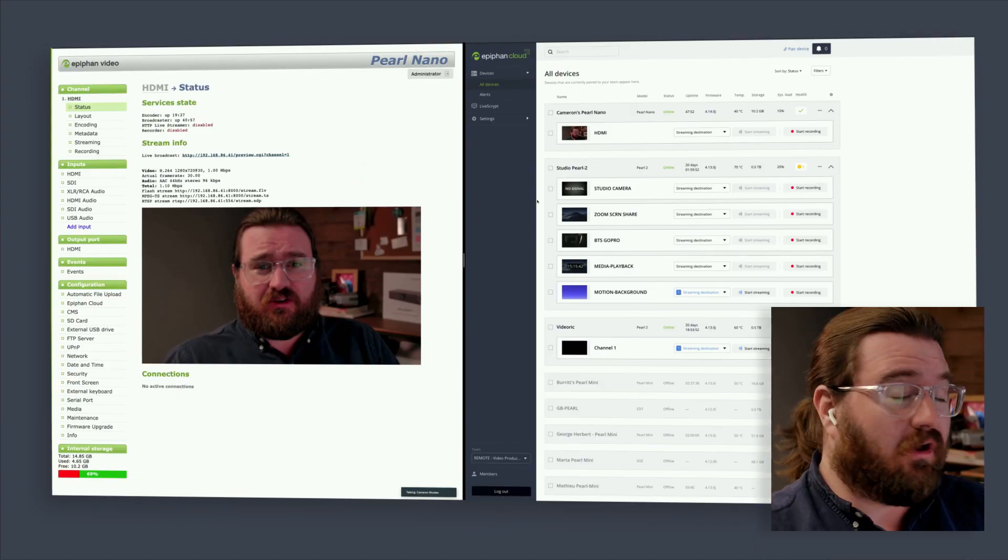The actual setup of your SRT streams is super simple, especially if you're using a Pearl 2 as your production encoder and Epiphan Cloud for remote access. Let me show you how it works.